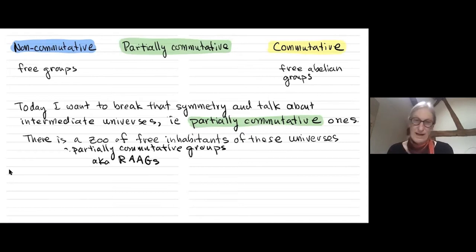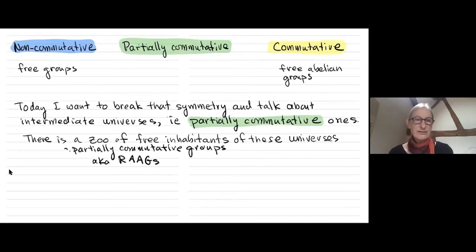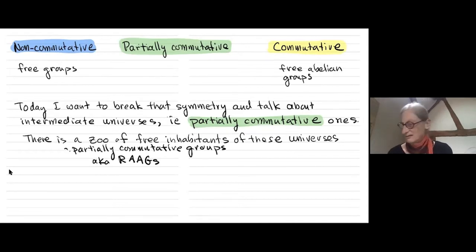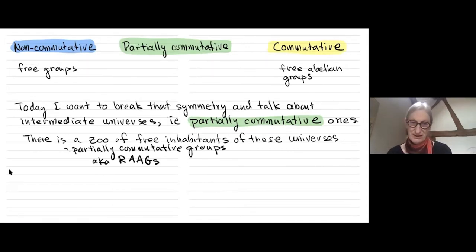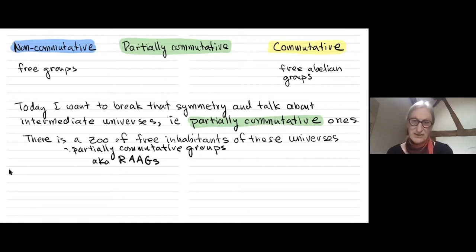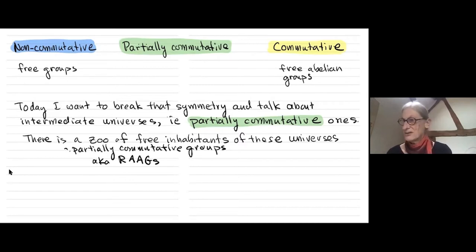RAAGs stands for Right-Angled Artin Groups. They're called right-angled because they're closely related to right-angled Coxeter groups, which are reflection groups where the hyperplanes are at right angles to each other.